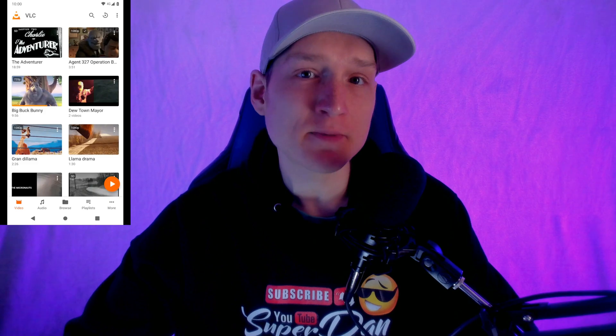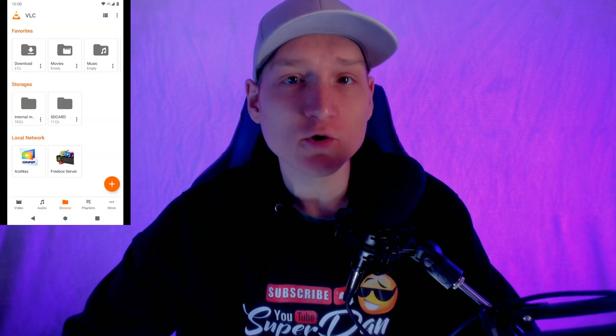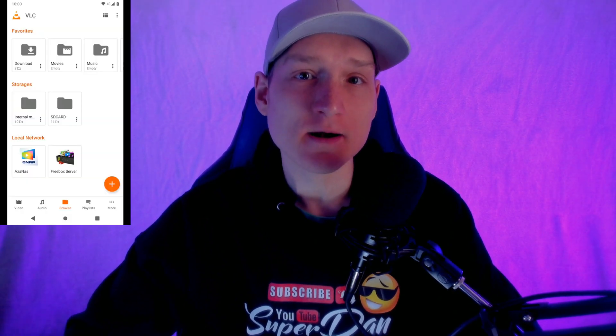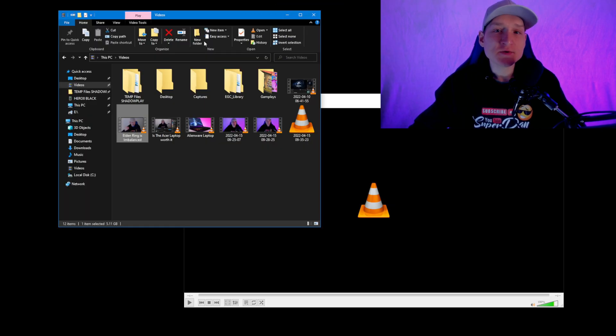have a VLC media player app on Android as well, right in the Google Play Store. And I attempted to pause this at the best moment of the video for all of you to enjoy. So once you download VLC